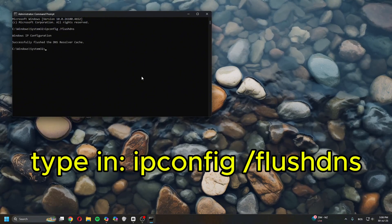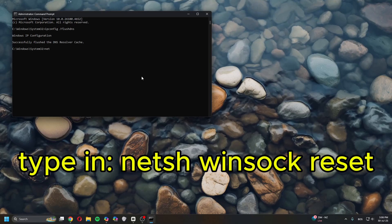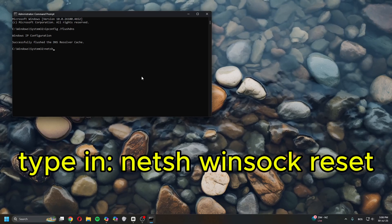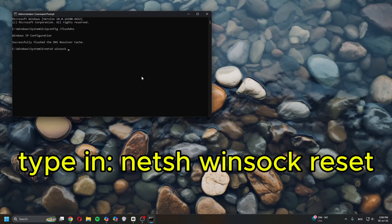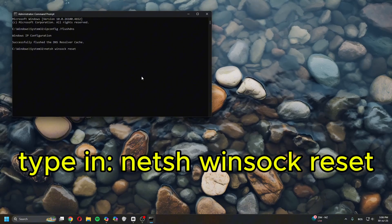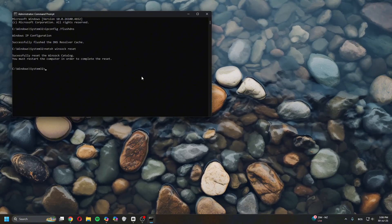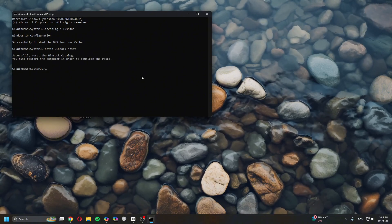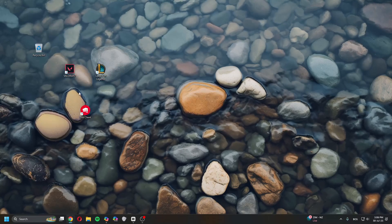Once this is done, you can type in netsh space winsock space reset. And then you reset the PC for it to work, and then your client should be able to work and run properly.